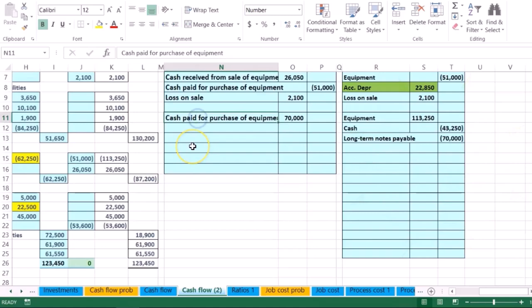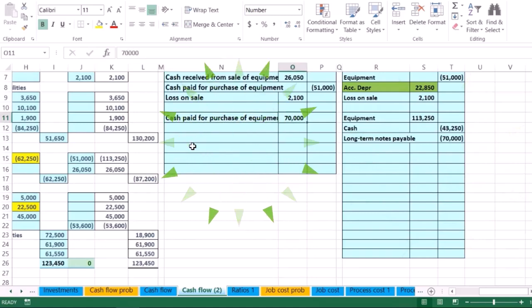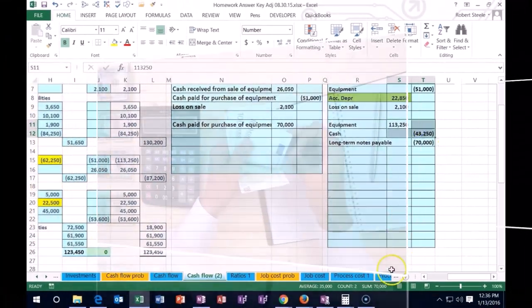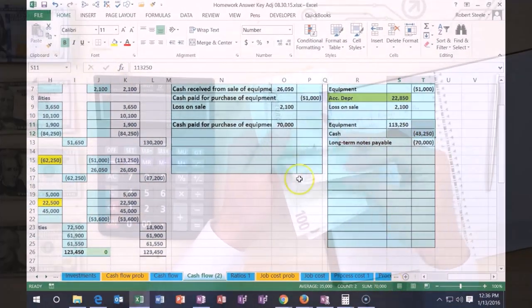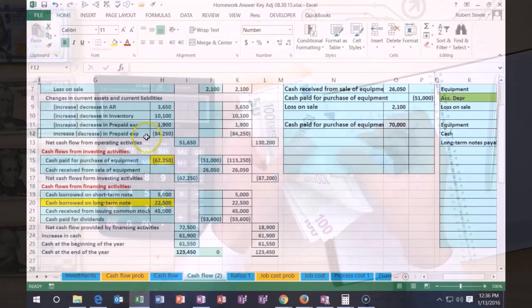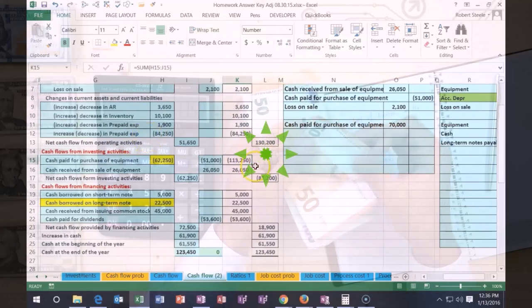So we're going to have cash paid for purchase of equipment. It's going to be the $70,000. You can think of that as basically the net of these two adding up to the $70,000. And that is going to adjust this number here, this $113,250.